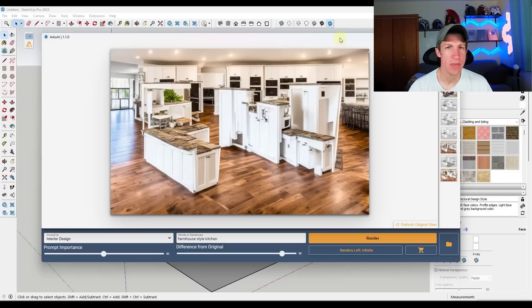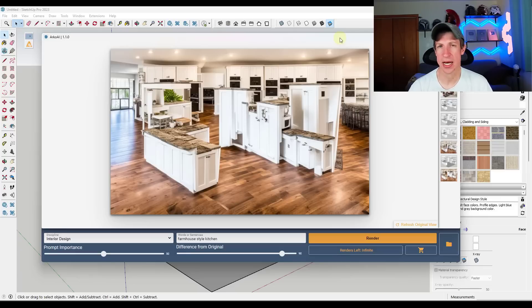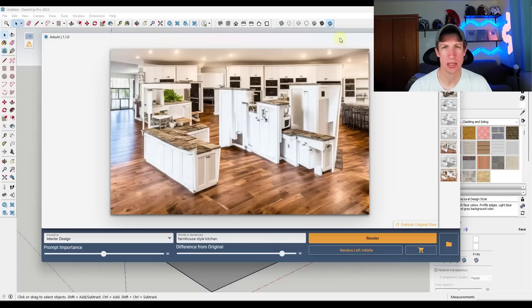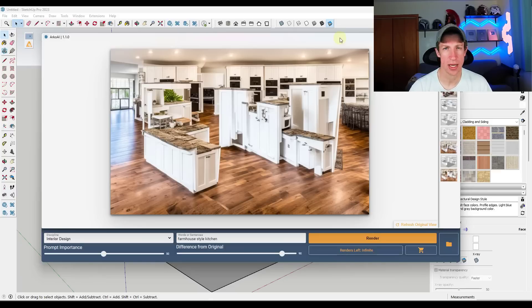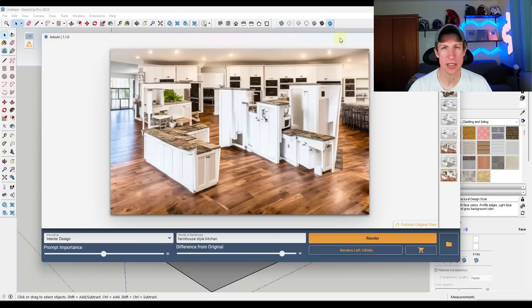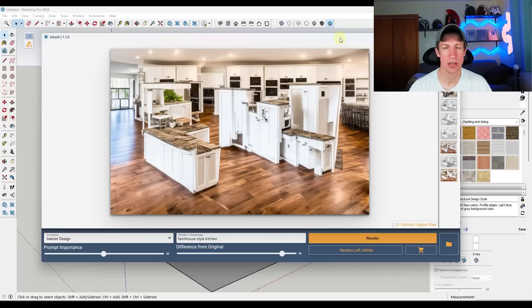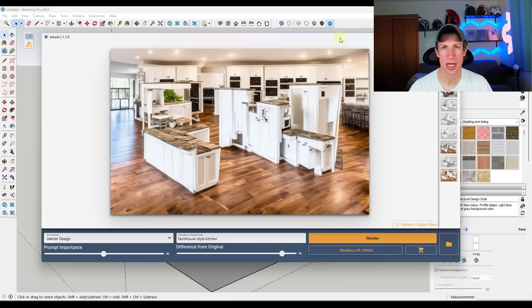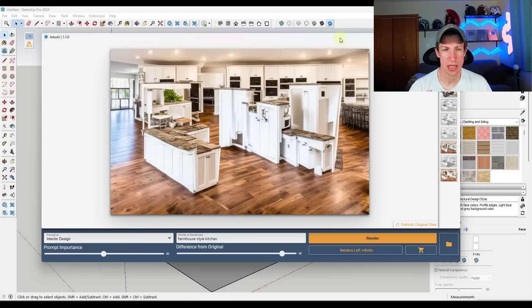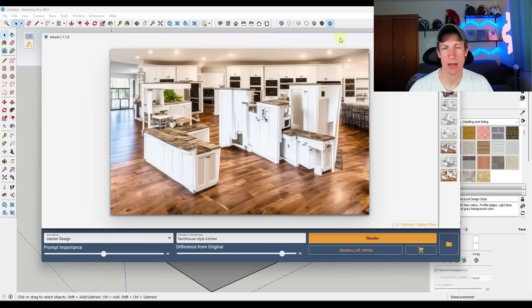To me, I think the answer is yes, only from a getting ideas standpoint and kind of seeing what a space might look like. Because you can switch between different styles and things like that based on a space that you kind of block out. Now, that being said, I'm not necessarily sure this is something I would turn to over going to like Pinterest and creating an idea board or any other kind of reference style stuff that you might do. But I think that it's interesting and I think that there are some people that are going to find a lot of value in it.